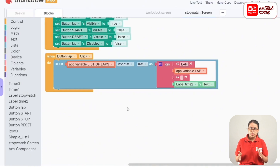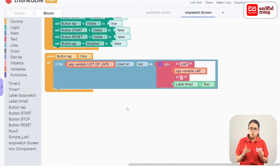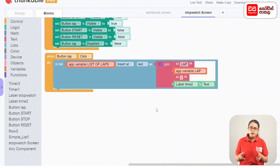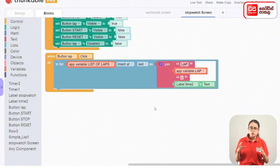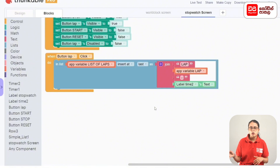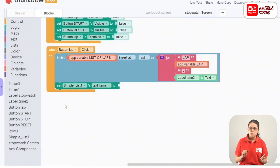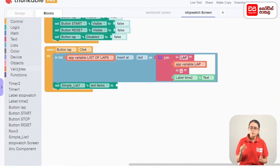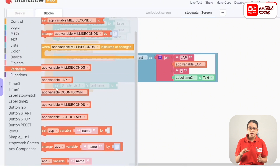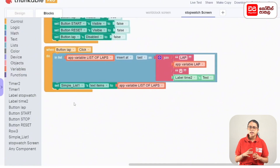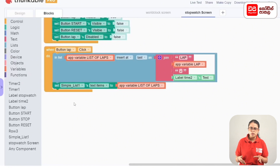If you want to use the LAPs, you will need to use the LAPs — LAP 1: 00.10, LAP 2: 00.20. The API main list of laps, key in a list of tools. The lap sticker simple is the key display; set simple list one's text items to the code block. Drag the column text items from the app variables — the list of laps code block.